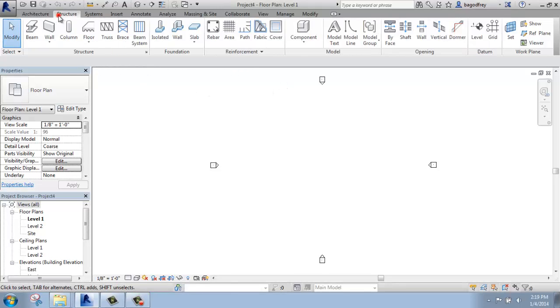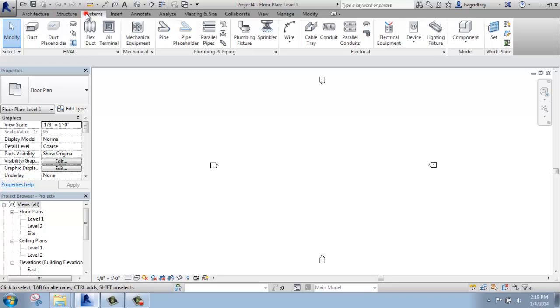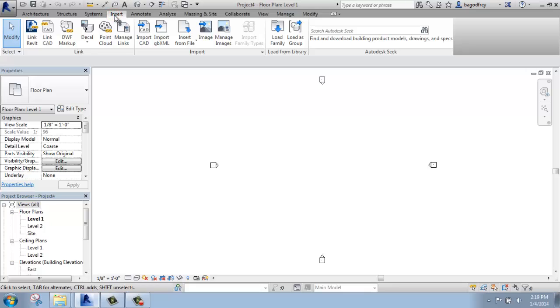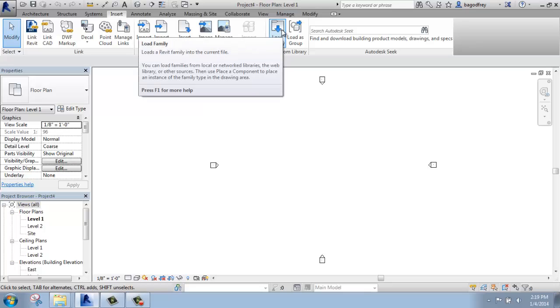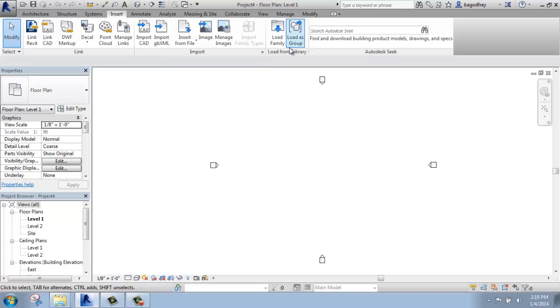Next to that, we have structure for our structural elements. We have systems for the MEP, the mechanical, electrical, and plumbing. There's an insert tab where we can come to link or import Revit projects, AutoCAD files, images, and things of that sort, as well as load family members. And this includes bringing in different things that are not generically installed with the project. So windows, doors, pieces of furniture, lighting, and so on.